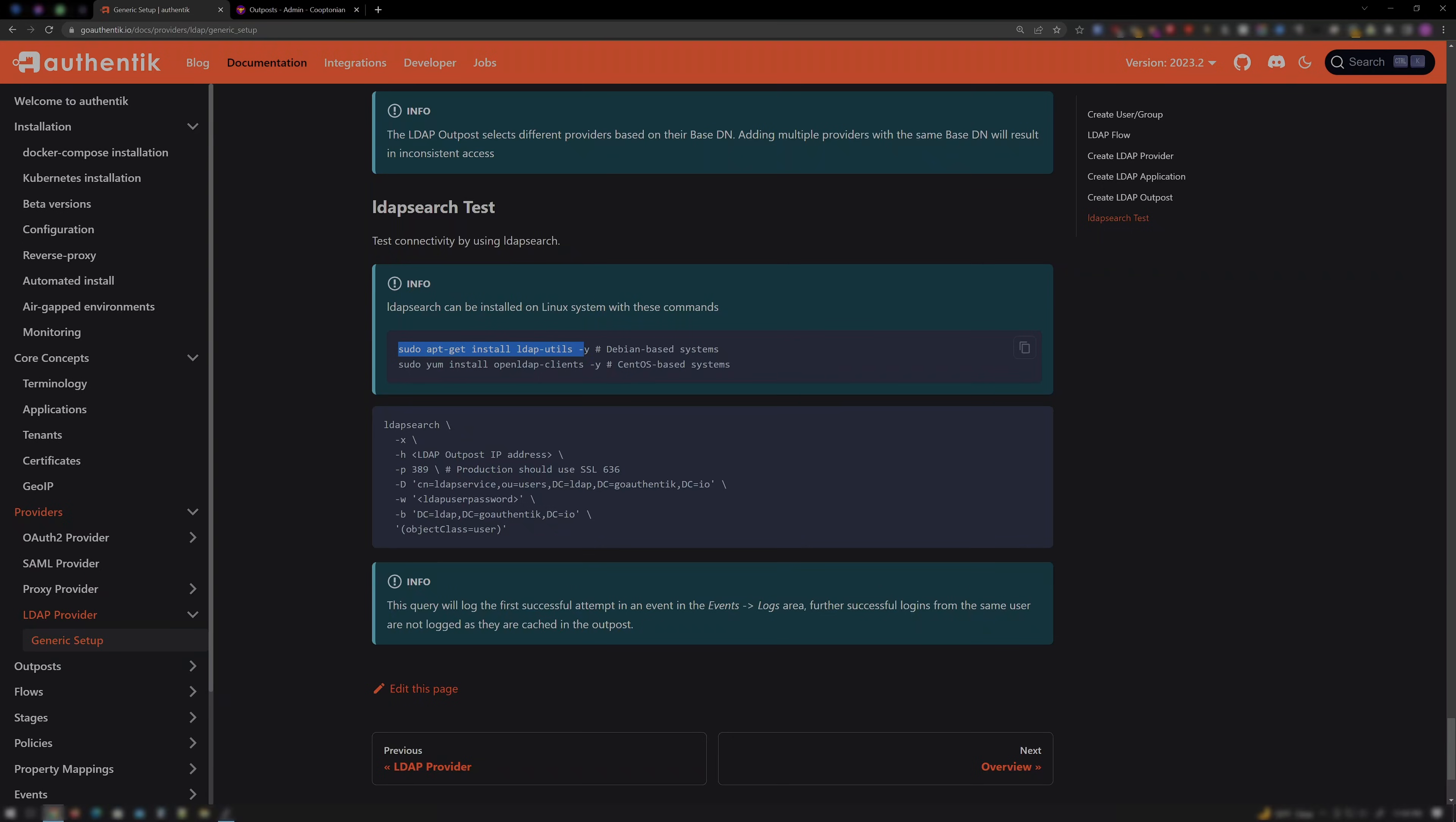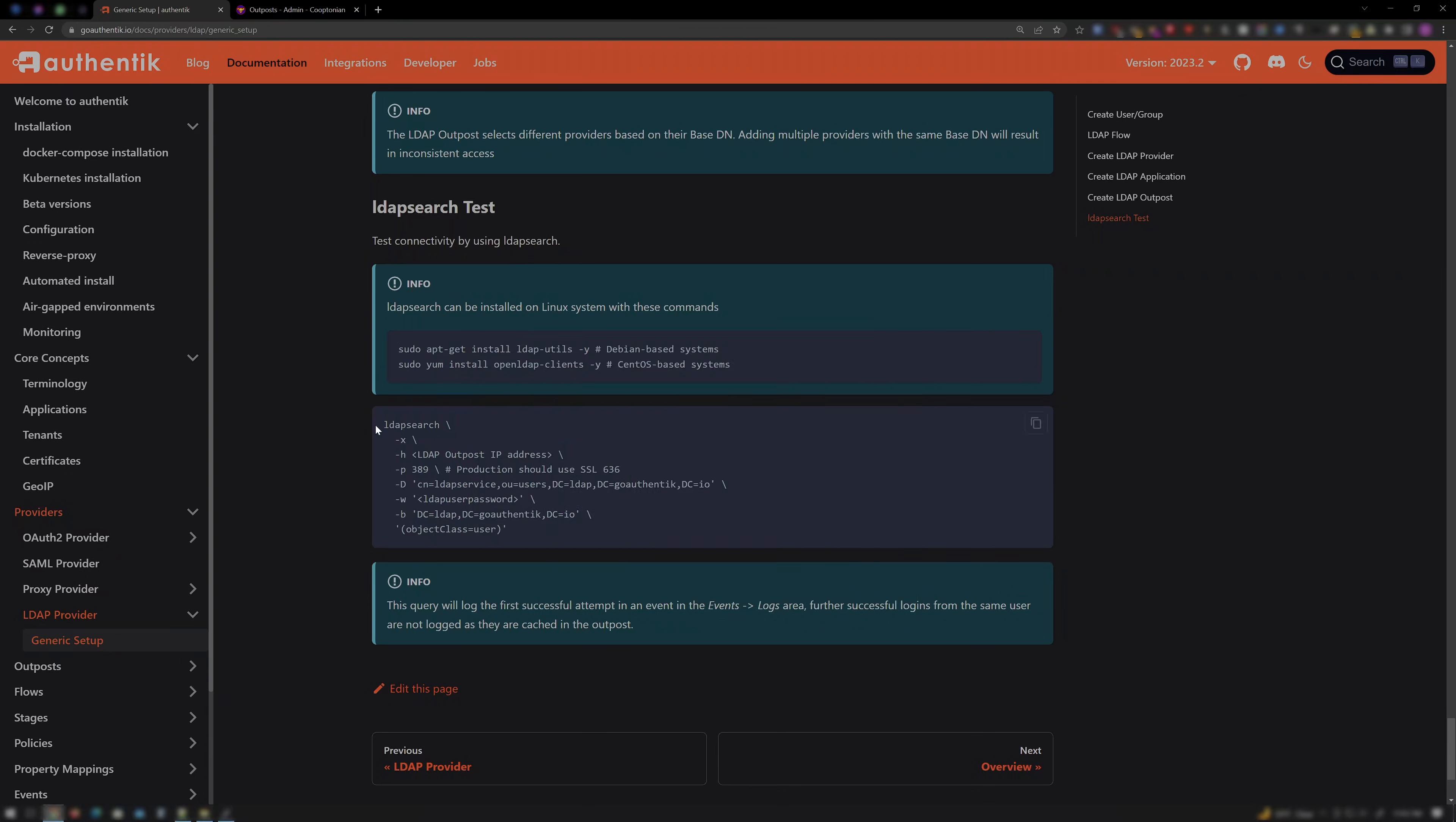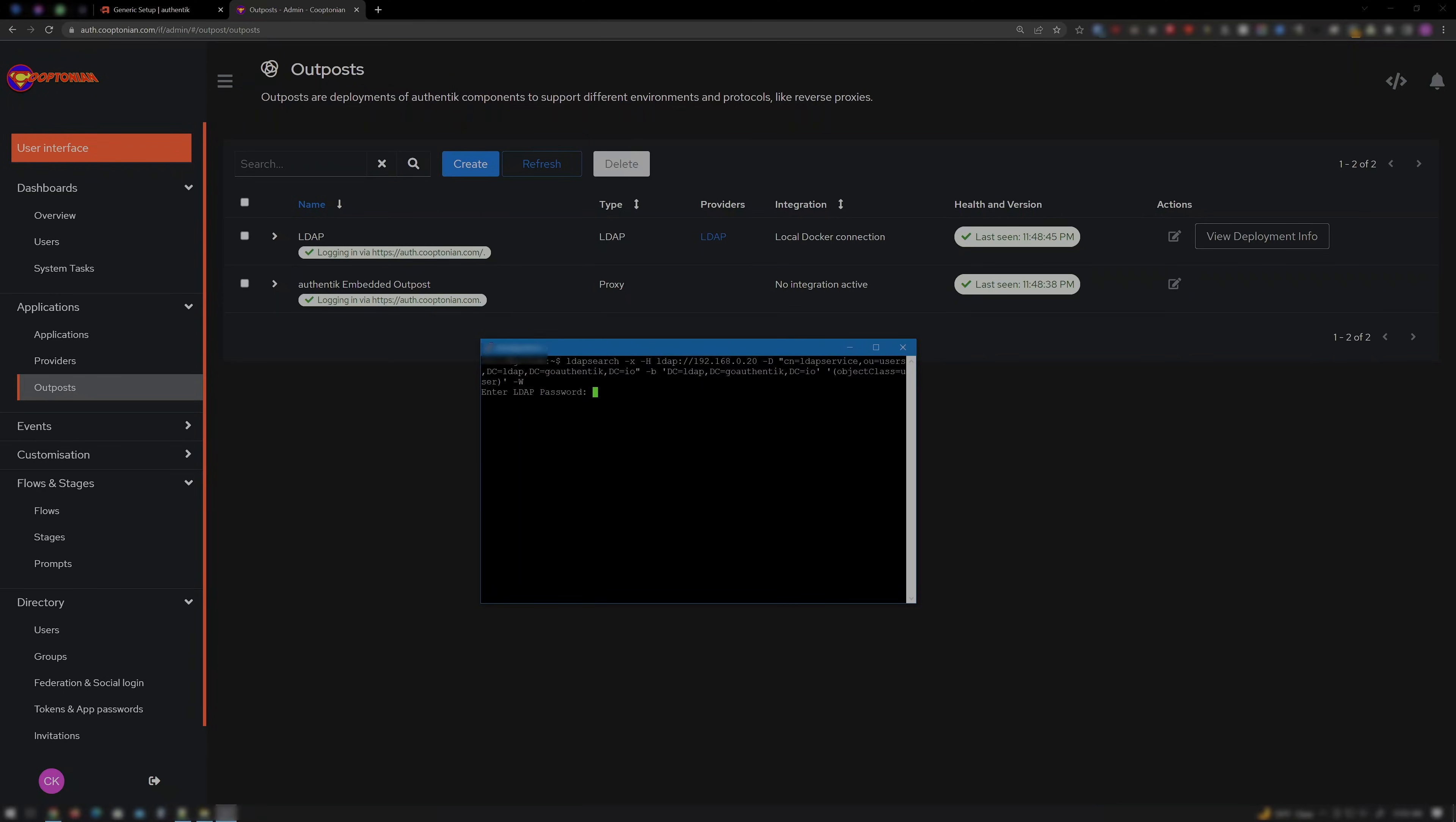Next, I will copy the first line since, again, I'm using Ubuntu which is Debian based. And paste that command into my terminal session and hit Enter to download and let it install. Now I'll clear my terminal by typing Clear. And for whatever reason, the next set of commands don't work out for me. So I will paste this instead. The last -W will prompt for the password for our bind user LDAP service. This full command will be in the description below. So just enter the password and hit Enter.